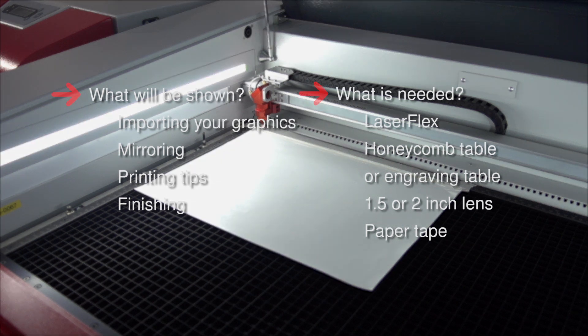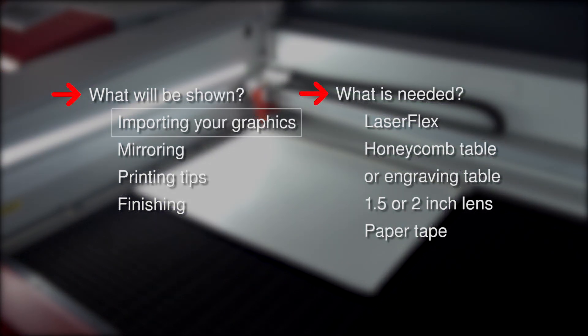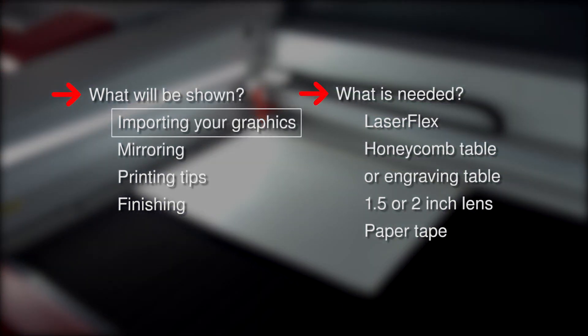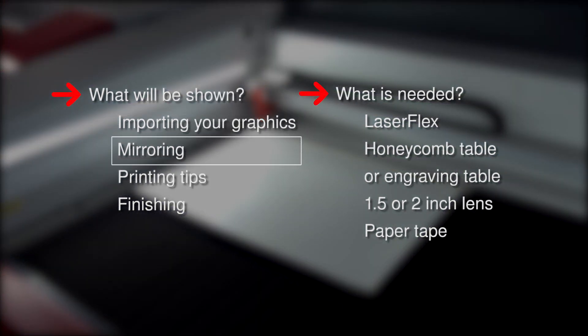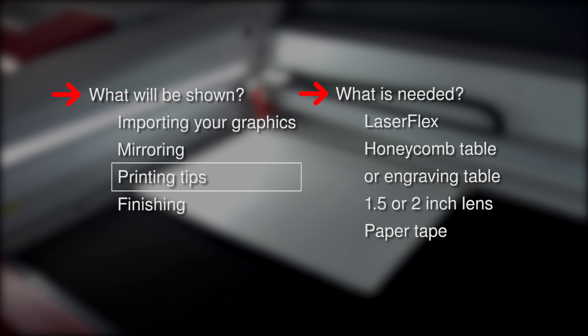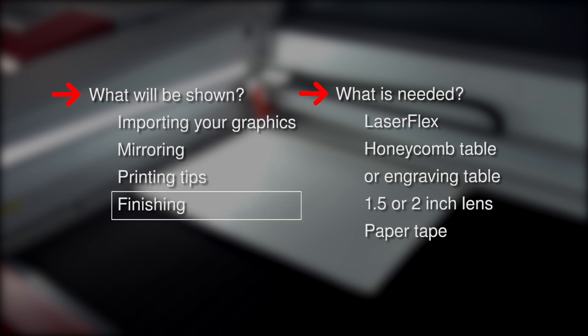What will be shown: importing your graphics, mirroring, printing tips, finishing, and what is needed.